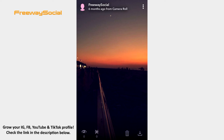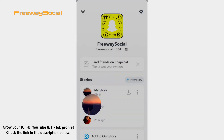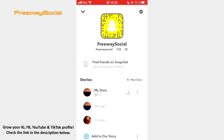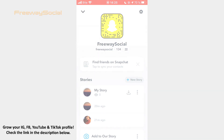I hope this guide was helpful and you were able to view your own Snapchat Story. Don't forget to like this video and visit us at FreewaySocial.com.